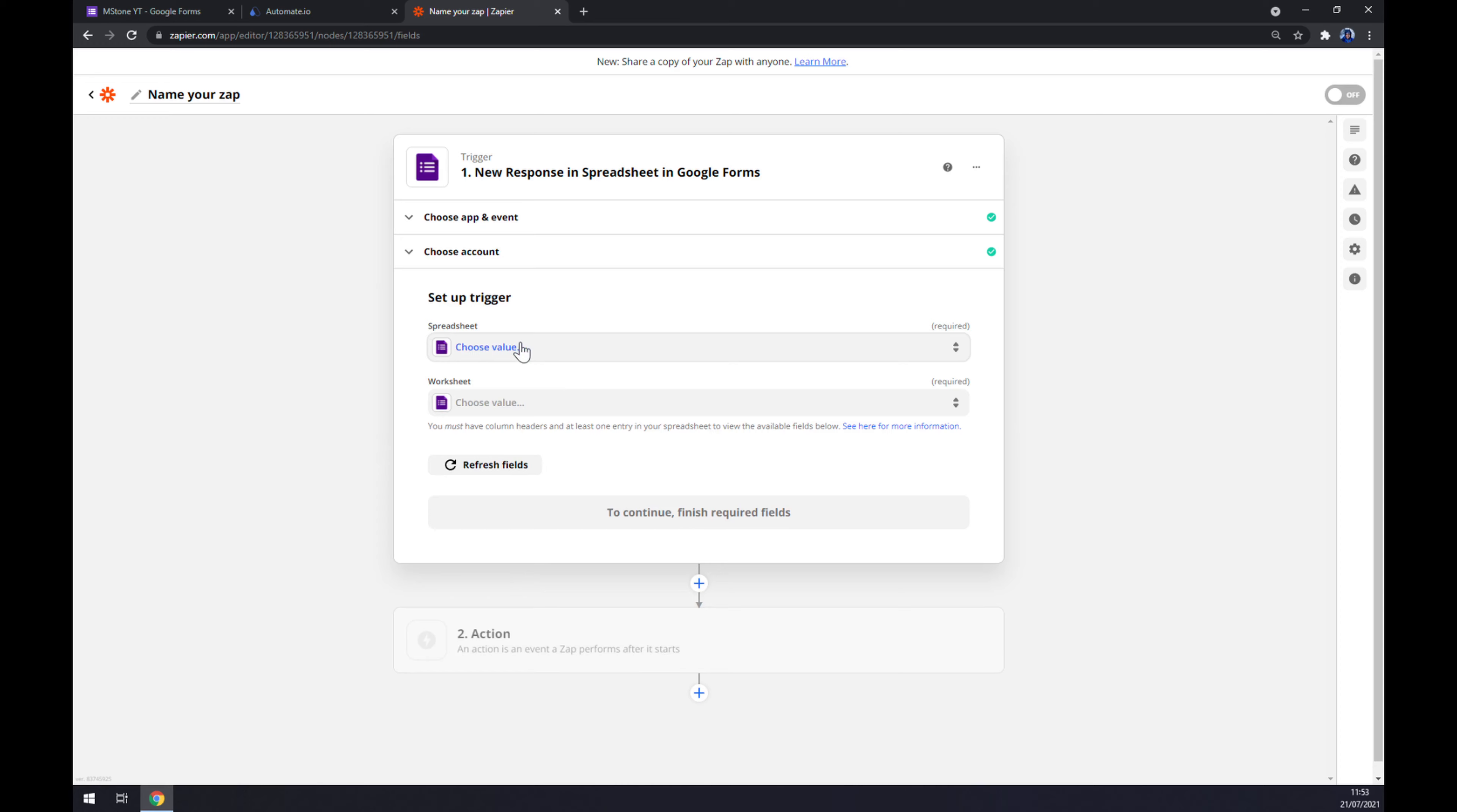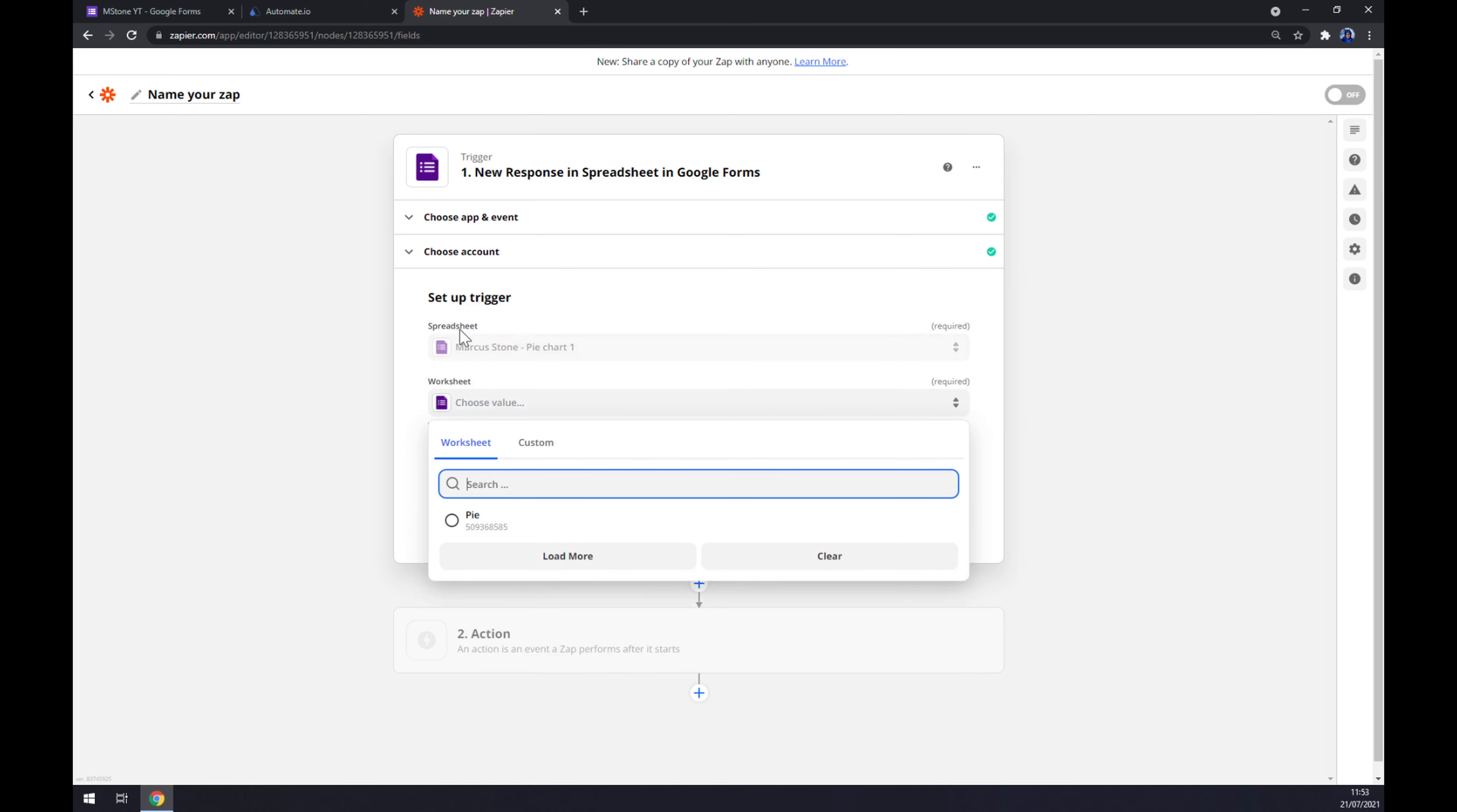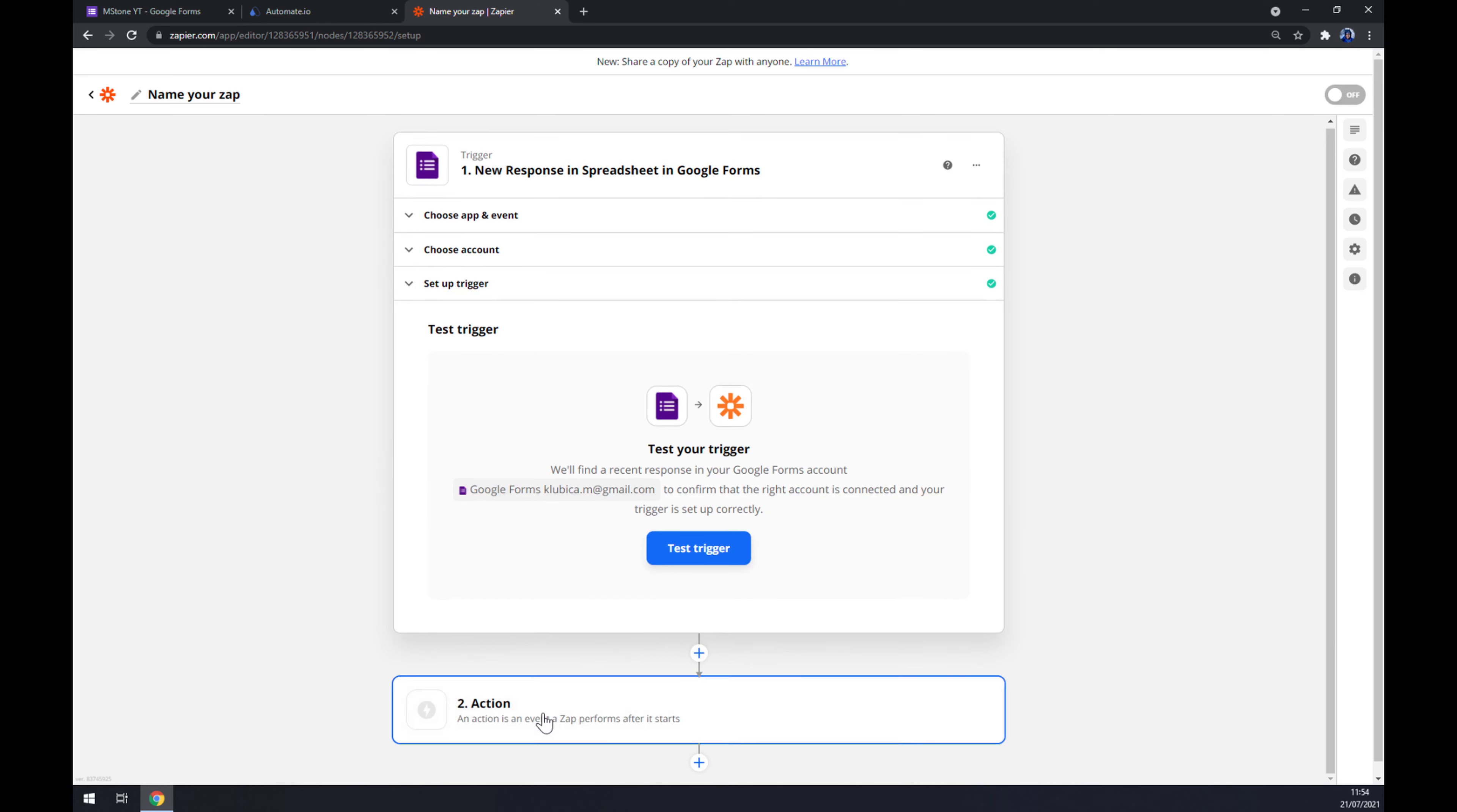I have a couple of them going on, but let's go with this one. We have to pick a worksheet to this spreadsheet. Continue. And now we can test the trigger.